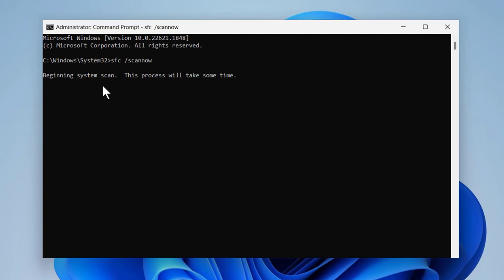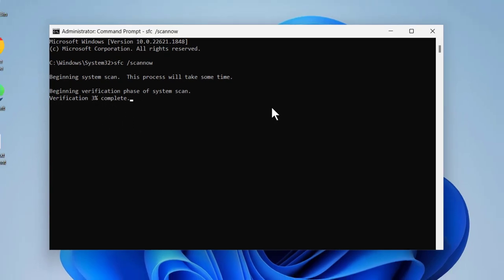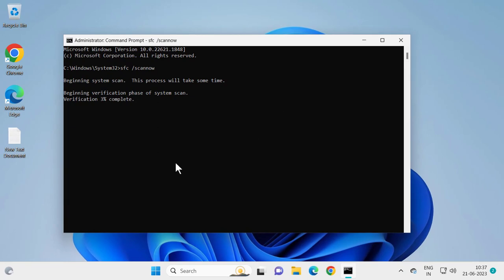This verification phase will go from one percent to one hundred percent — wait for it to complete. After finishing, restart your PC. Then open up the command prompt and run the DISM scan again. The problem should be resolved at that point.